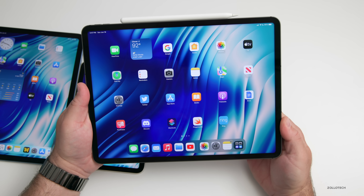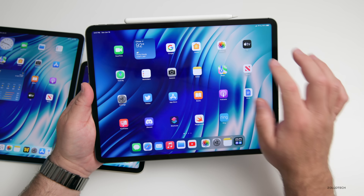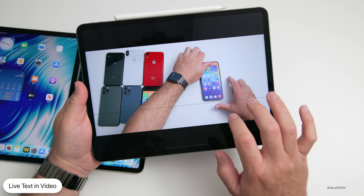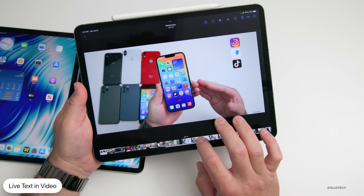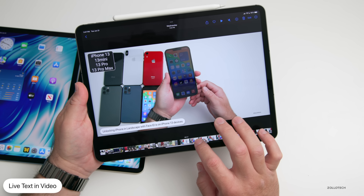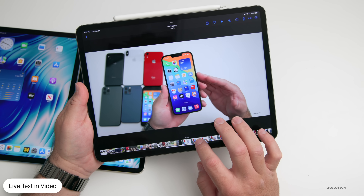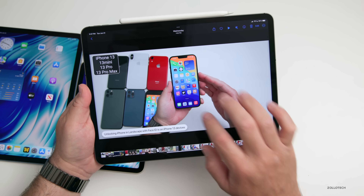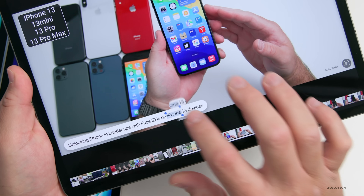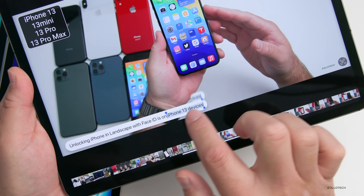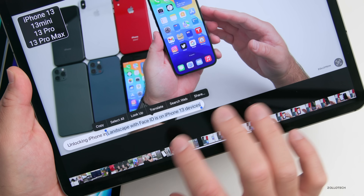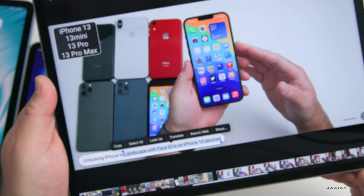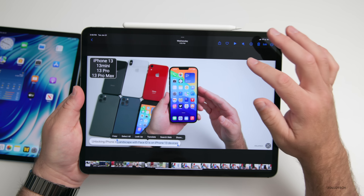The first feature is Live Text within video. If we go into Photos, I have a video here showing iOS features not available on older iPhones with iOS 16. As I scroll through, you'll see there's text I can press and hold on to select it. This is something we gained last year within photos but is now available in video.